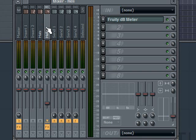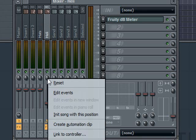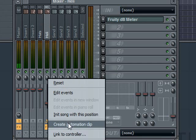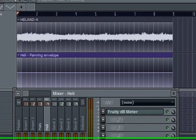Now what we're going to do is automate the panning. We go to the FX channel that that sound is in, and we go to this knob here, which is the panning knob, right-click on it, and select create automation clip.